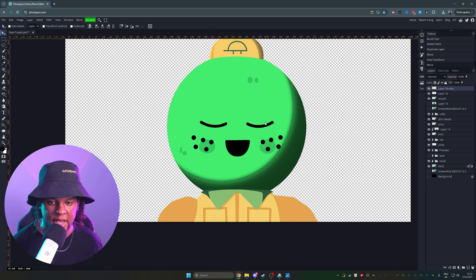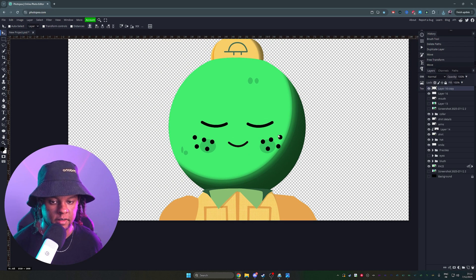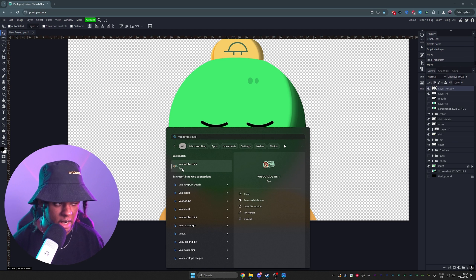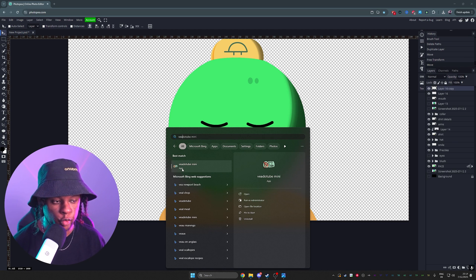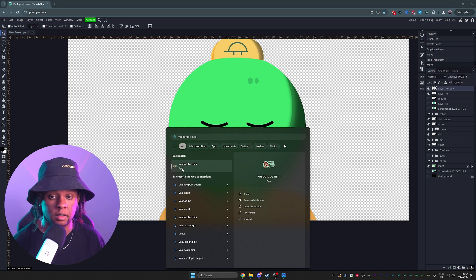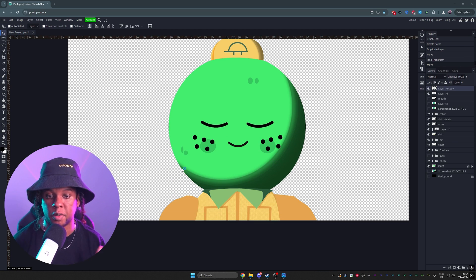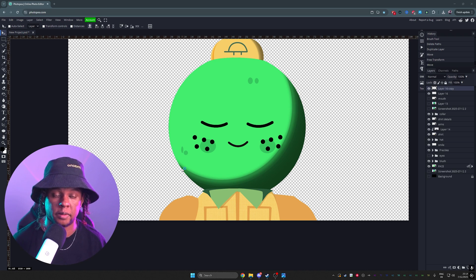So now what do we have? We have mouth open, eyes closed, right? And finally, mouth closed, eyes closed. So now we're going to use something called Veado Tube Mini to drive our PNG tuber.